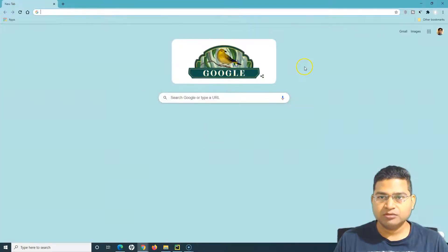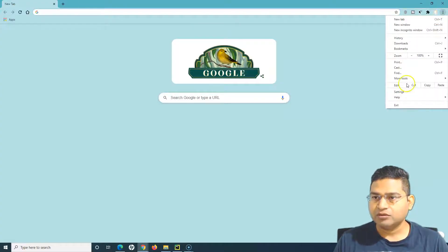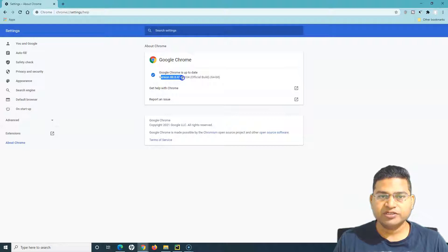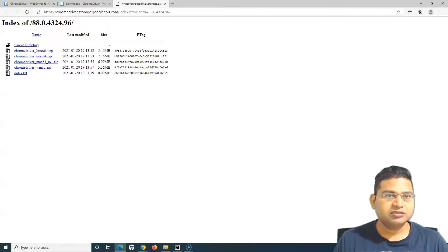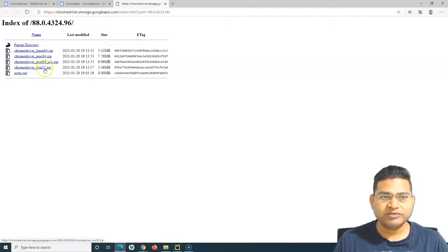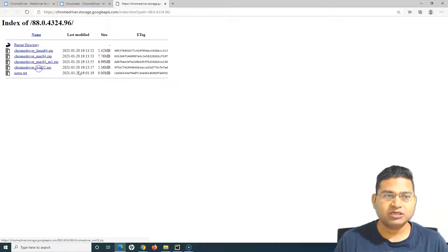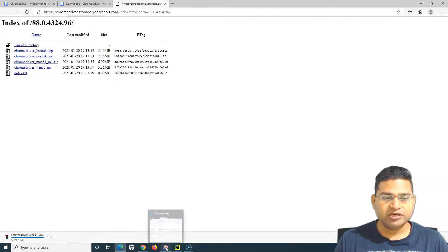To check your Chrome version, go to the three-dot menu, then Help, then About Google Chrome. My version is 88.0-something, so I'll download the latest version matching that. Click on the download link and you'll see ChromeDriver Windows 32 — for Windows only this zip file is available and it works across all Windows versions, whether 32-bit or 64-bit. Simply click to download it.